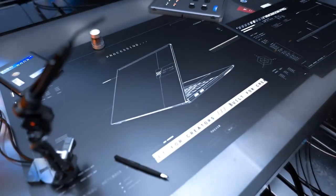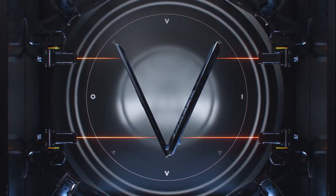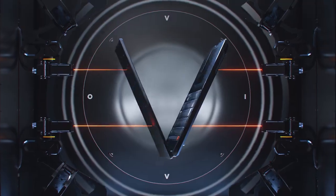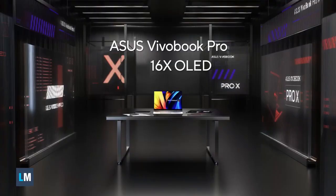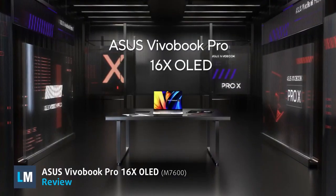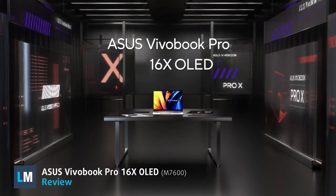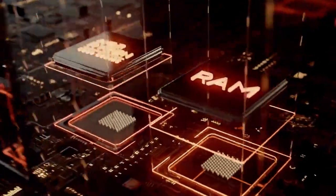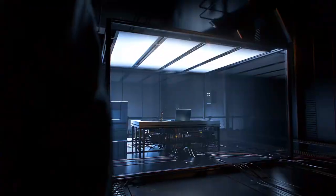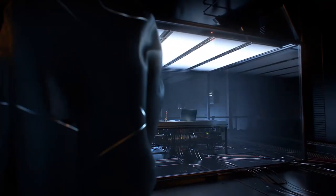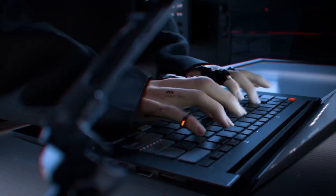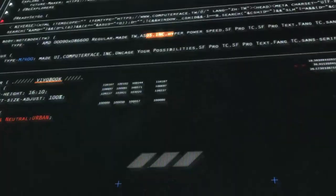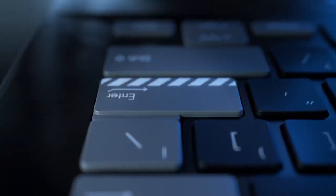Are you tired of choosing between performance and portability for your next mobile workstation? Look no further! This is where the Vivobook Pro 16x OLED shines, thanks to AMD and their Ryzen 6000H processors. Could that be the perfect creator laptop? Stay with us to find out!